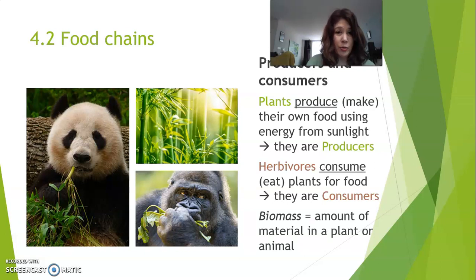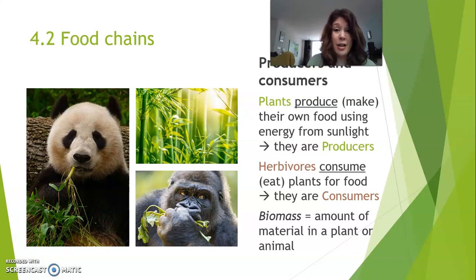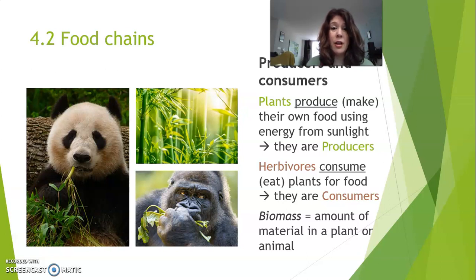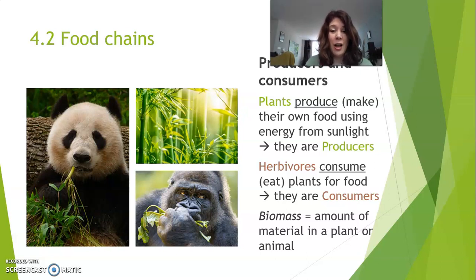Herbivores consume or eat the plants, because those animals cannot make their own food from the sun, so they have to eat plants. The plants make food inside their own cells from sunlight, and part of that food is then also used as food for the animals. So the animals that eat the plants are called consumers. Herbivores can be consumers, but carnivores can also be consumers, because if they eat the herbivores, they also consume. Plants are producers — everybody else is a consumer.